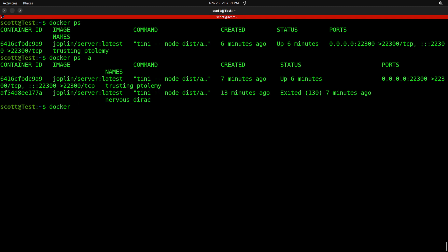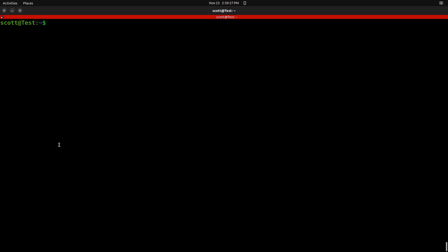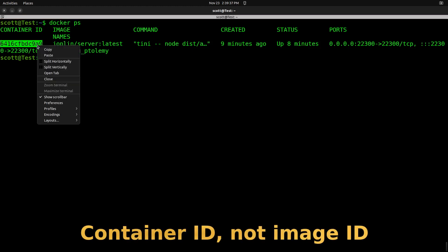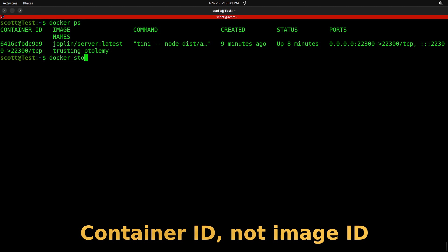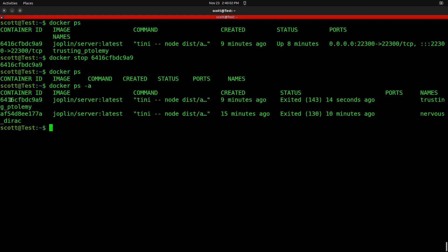We have a container ending with 989 and another ending in 177A that's not started. Another interesting command is Docker images — we can list all images. We can stop a Docker image by doing Docker PS to find the container ID, then Docker stop on that container ID to stop the application. You know it worked if it responds with the container ID again. Docker PS returns nothing, and PS -A lists the two container IDs but neither is currently running.